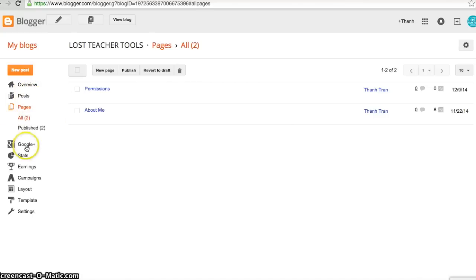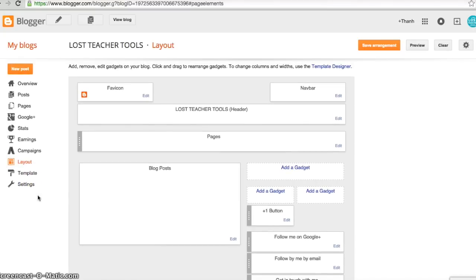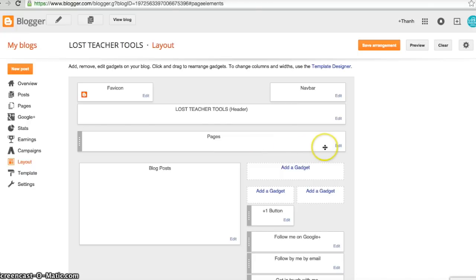Go to Layout and select Layouts. This will show you the layout of your blog. I took my pages bar and moved it up here underneath my header — that's where I like my pages bar to be, but you can have yours anywhere.